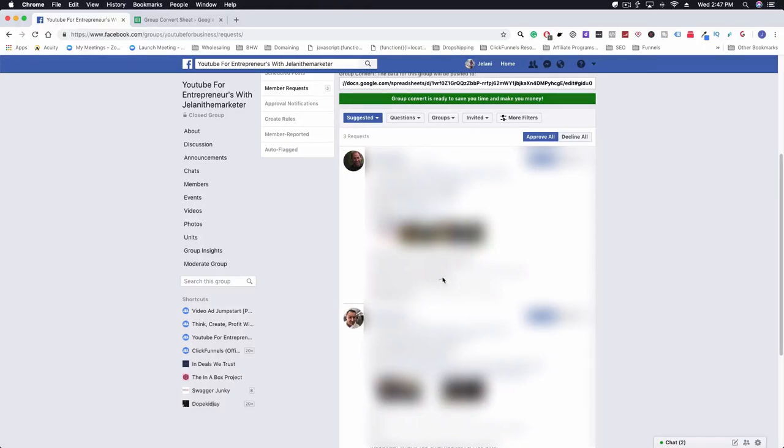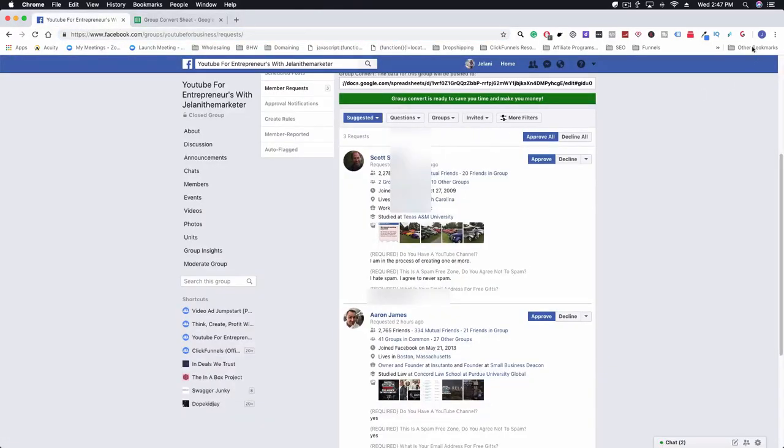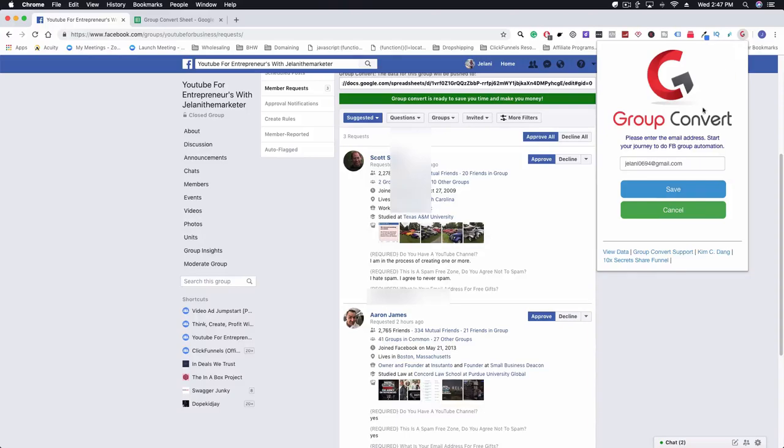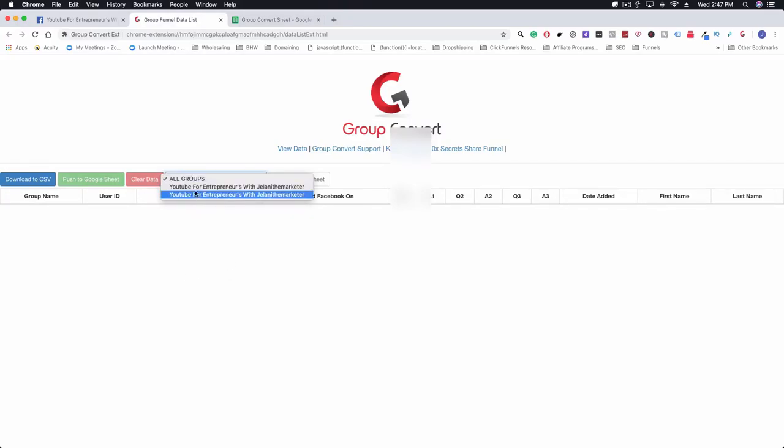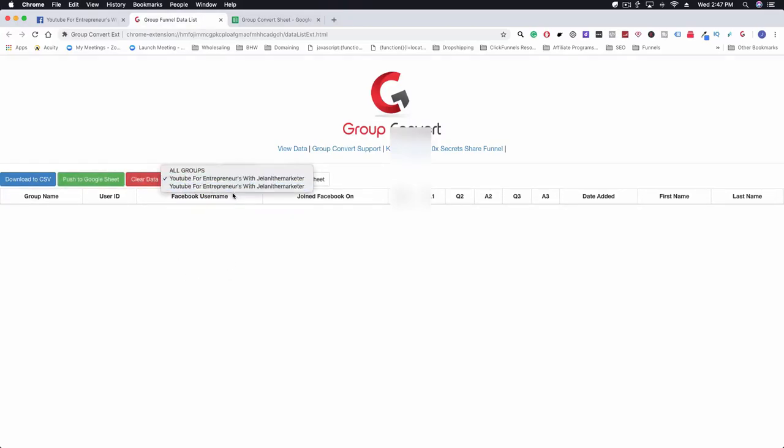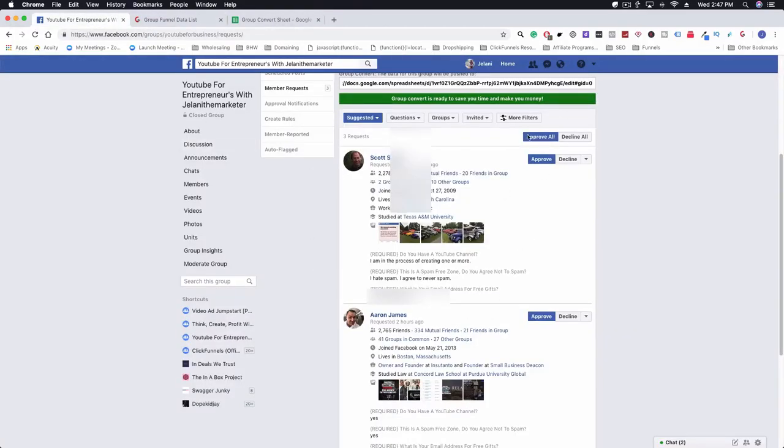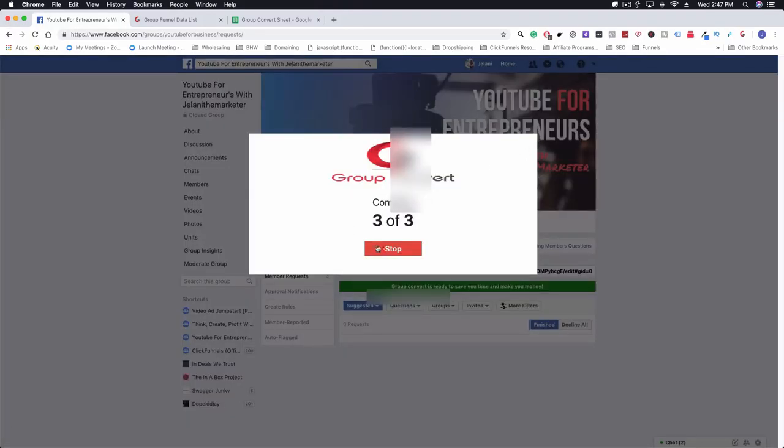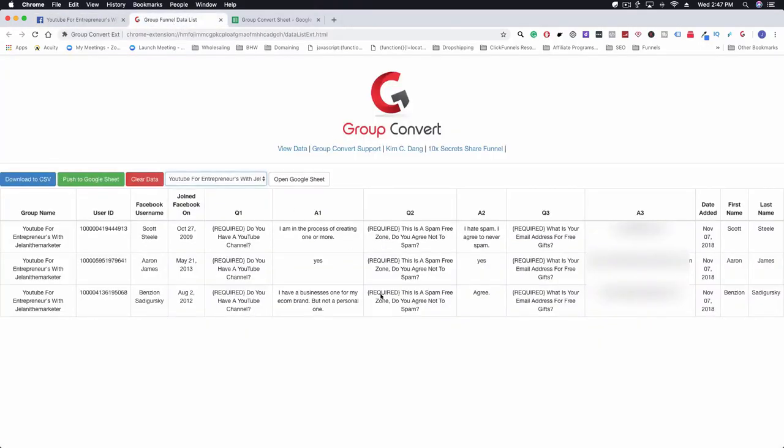What we're going to do now is go back to our Group Convert extension and click on view data. You can see here that there's nothing in my sheet yet. What we're going to do to get these people in, all we're going to do is click on approve all. That is going to say three of three has been sent over to the sheet, and you can see here that it made it successfully onto the sheet.